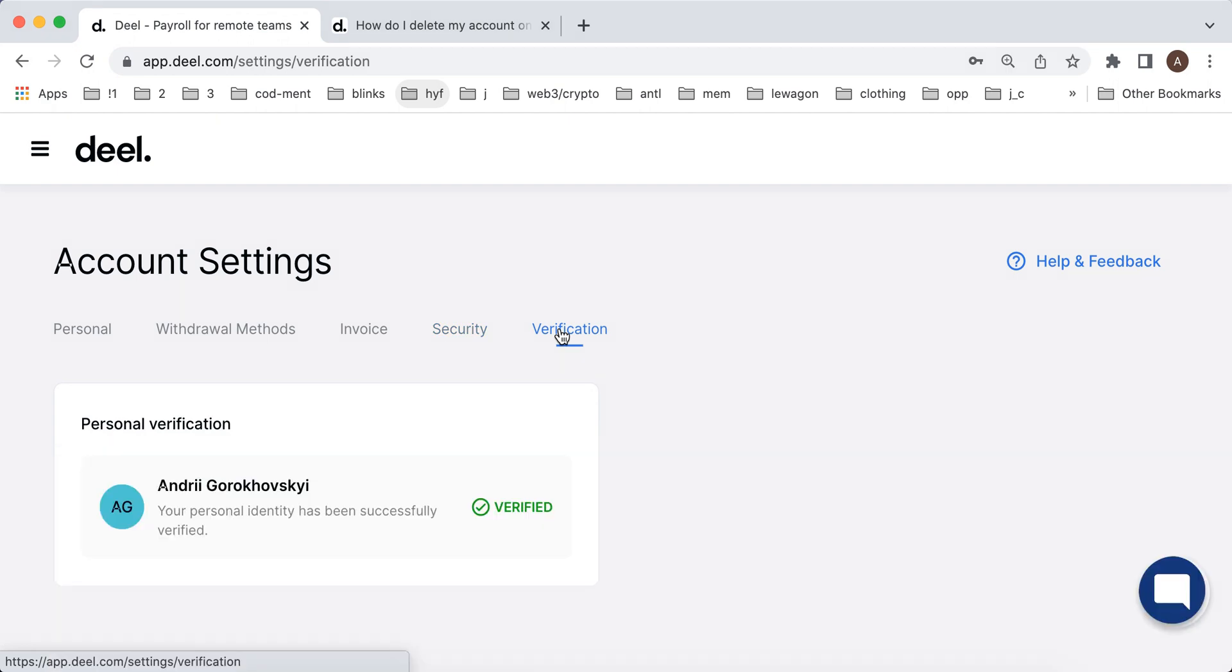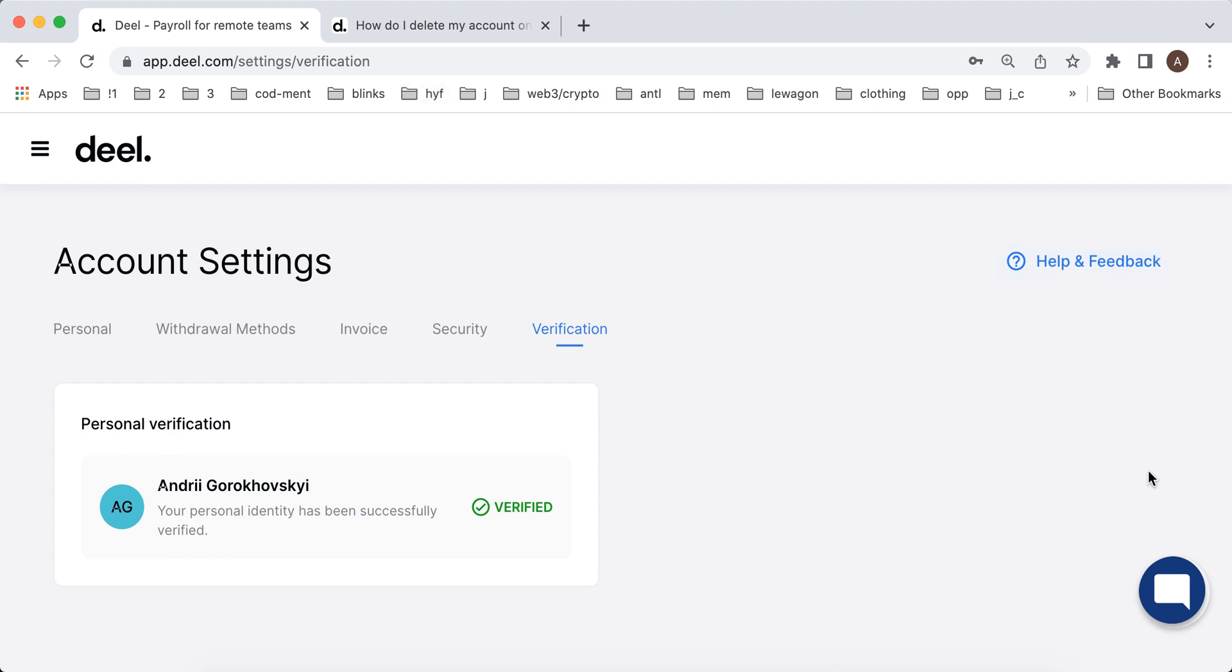So that's basically the idea. There is always help and feedback in case you have any additional questions in the top right. And of course you can use Deal service as a contractor for multiple clients. So you can have multiple contracts, multiple part-time opportunities here in this app.